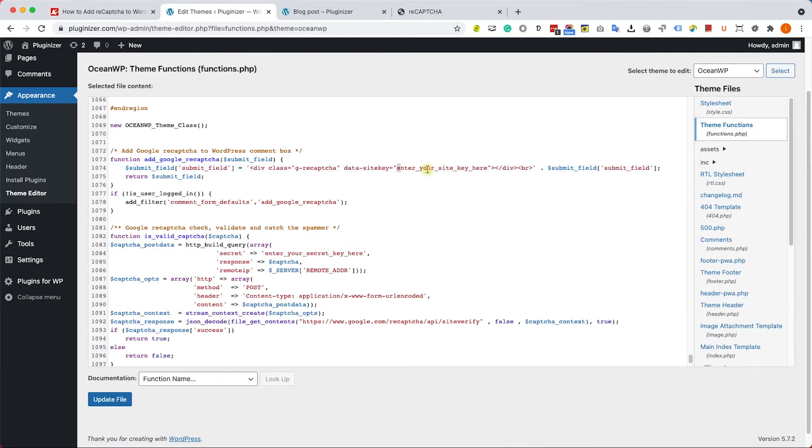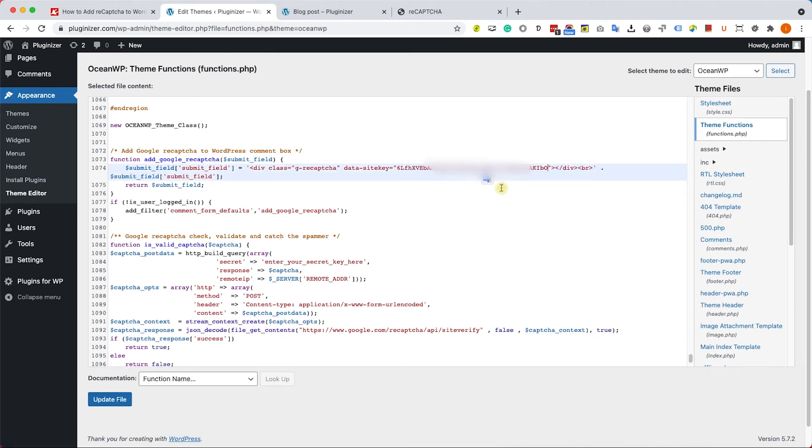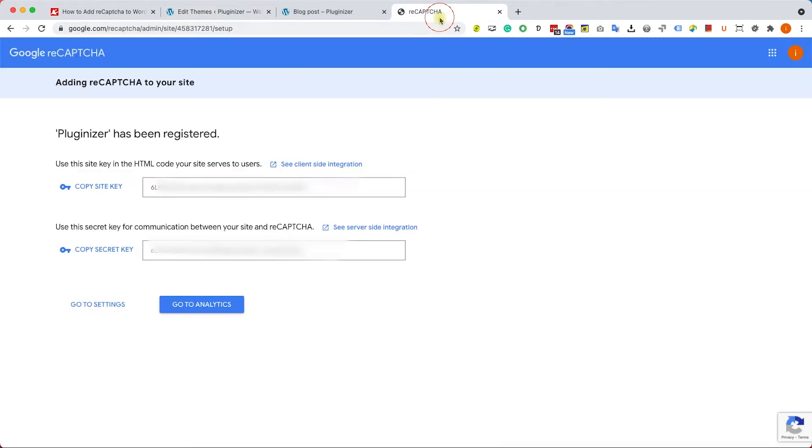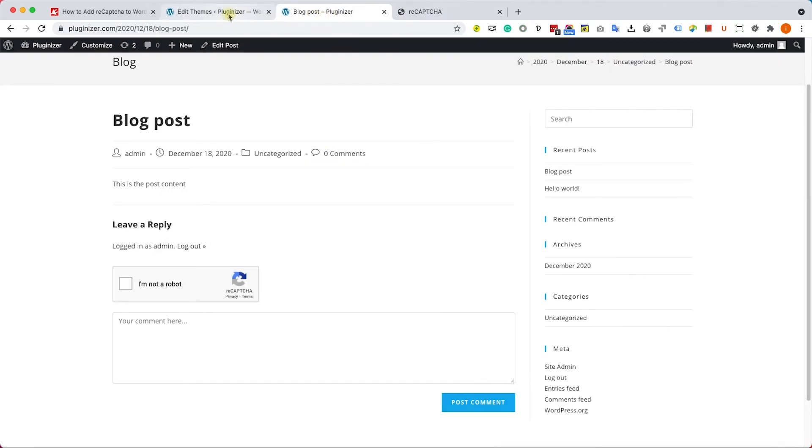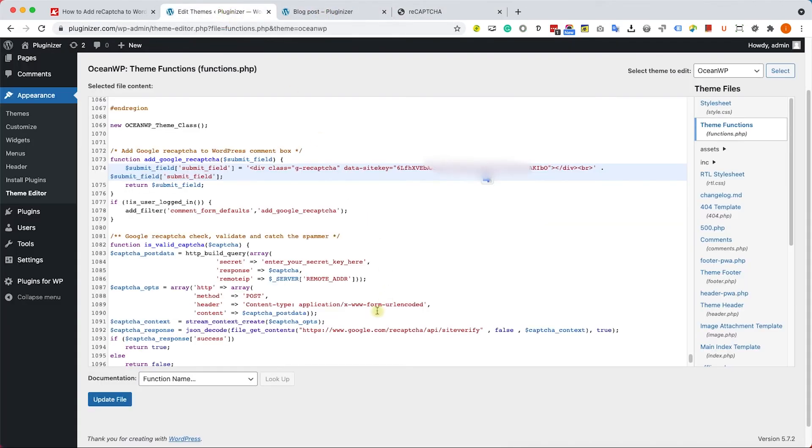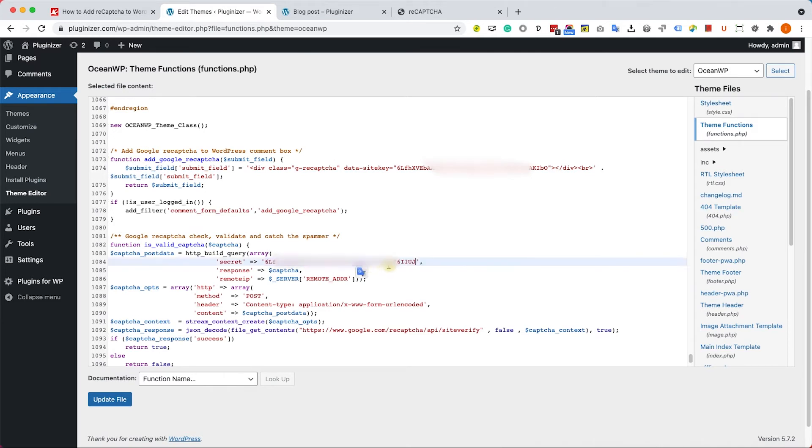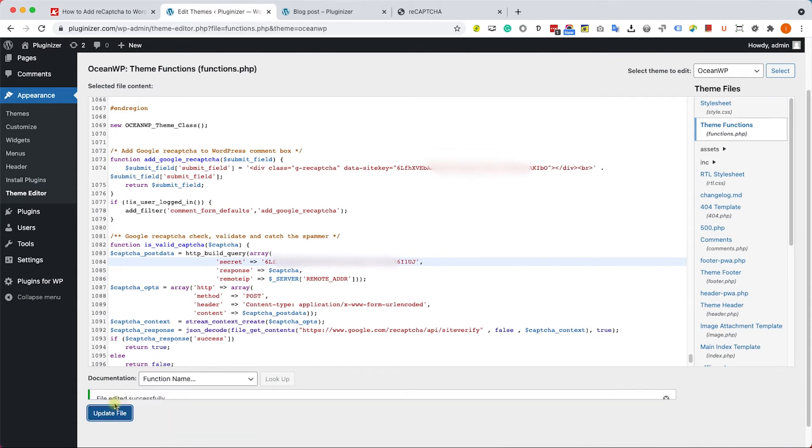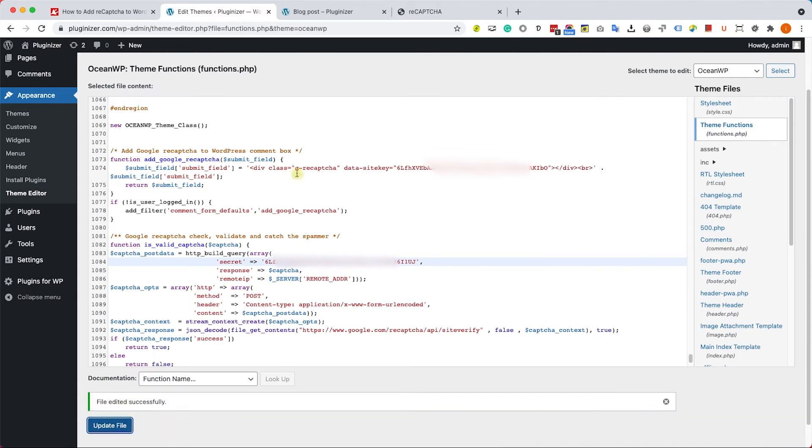First, let's copy the site key and paste it here. Now we'll copy the secret key and paste it here. Now it's ready. Let's make sure we're saving the changes by clicking on update file. Excellent.